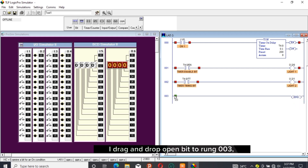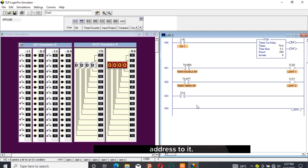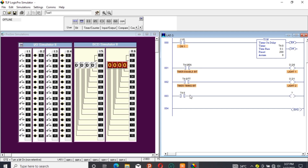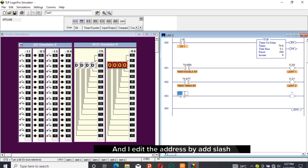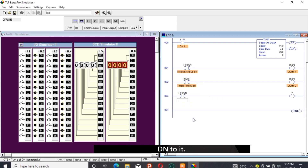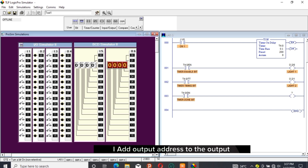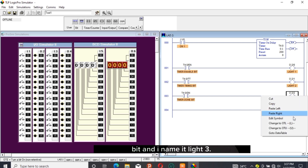I drag and drop an open bit to rung 003 and also drag and drop the timer address to it. The output bit is dragged and added, and I edit the address by adding /DN to it. This address will always be called the timer done bit in LogixPro. I add the output address to the output bit and name it 'light three'.